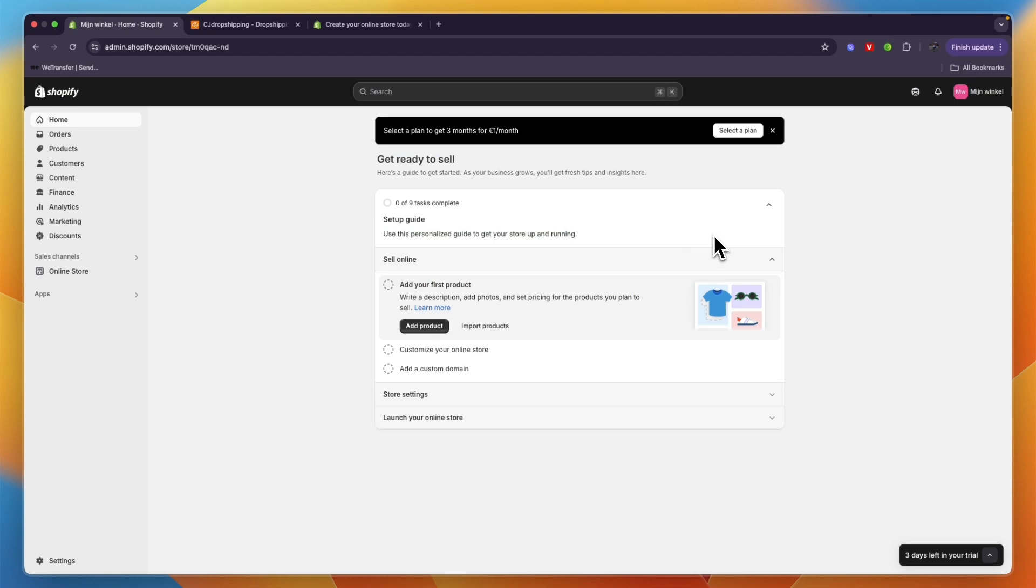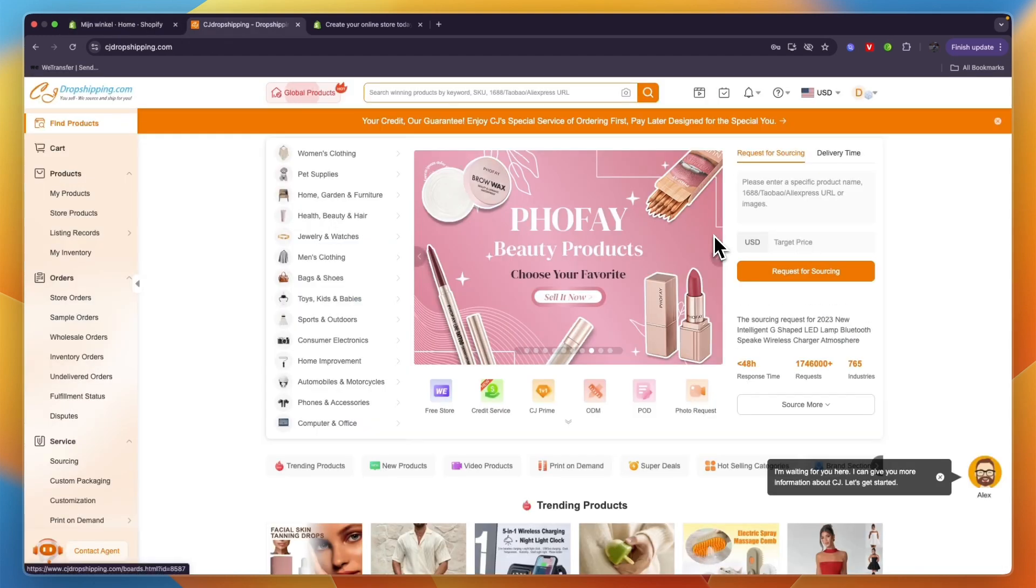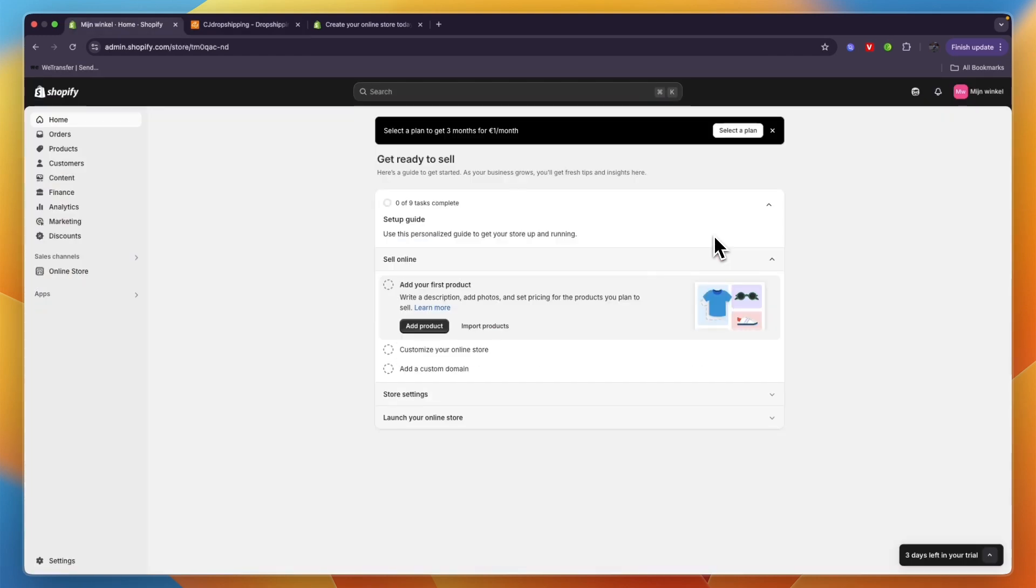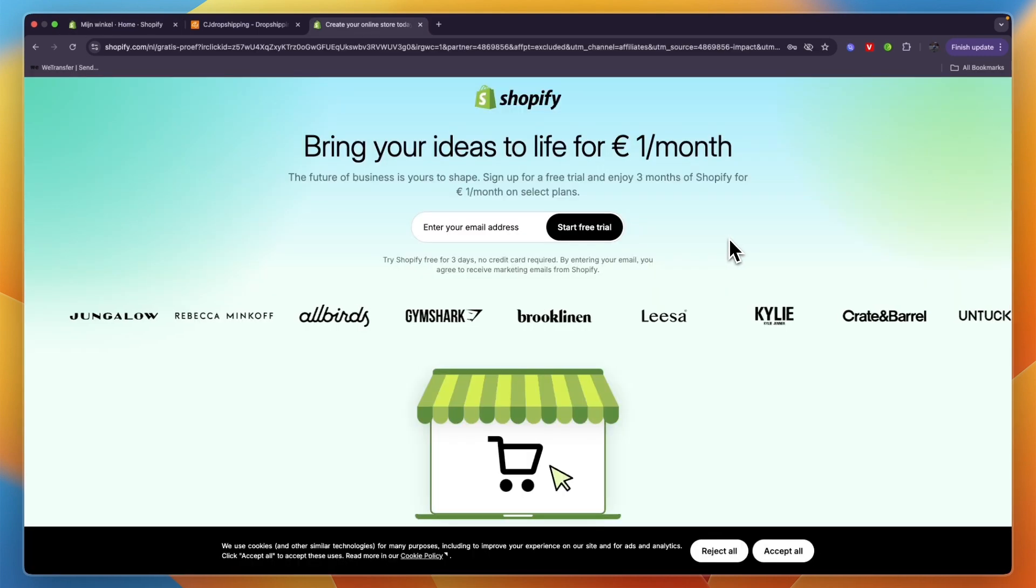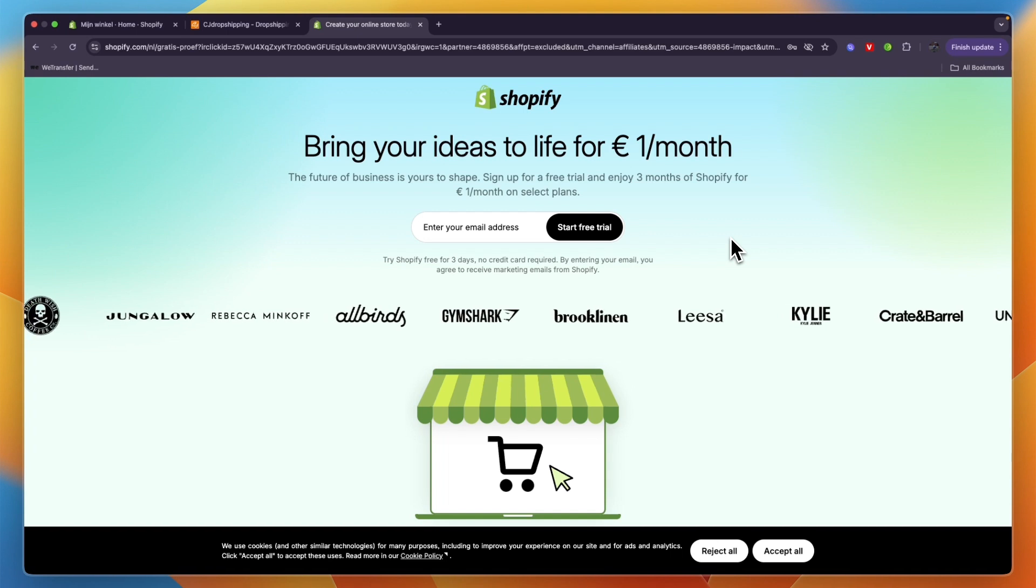In this video I will show you how to import products from CJ Dropshipping to Shopify. So first you want to go and create your Shopify store if you haven't created it yet.